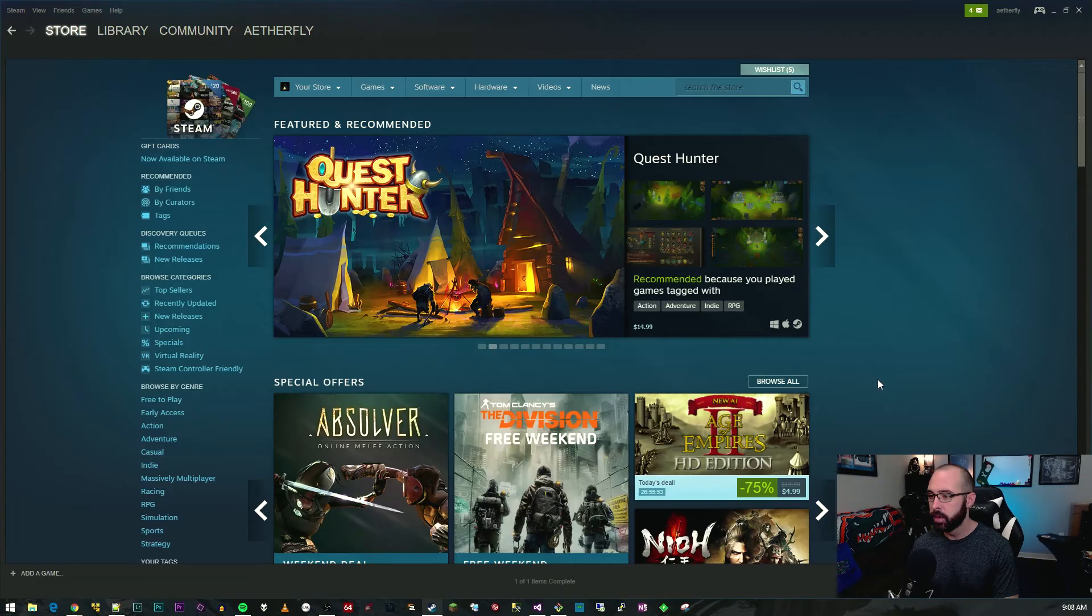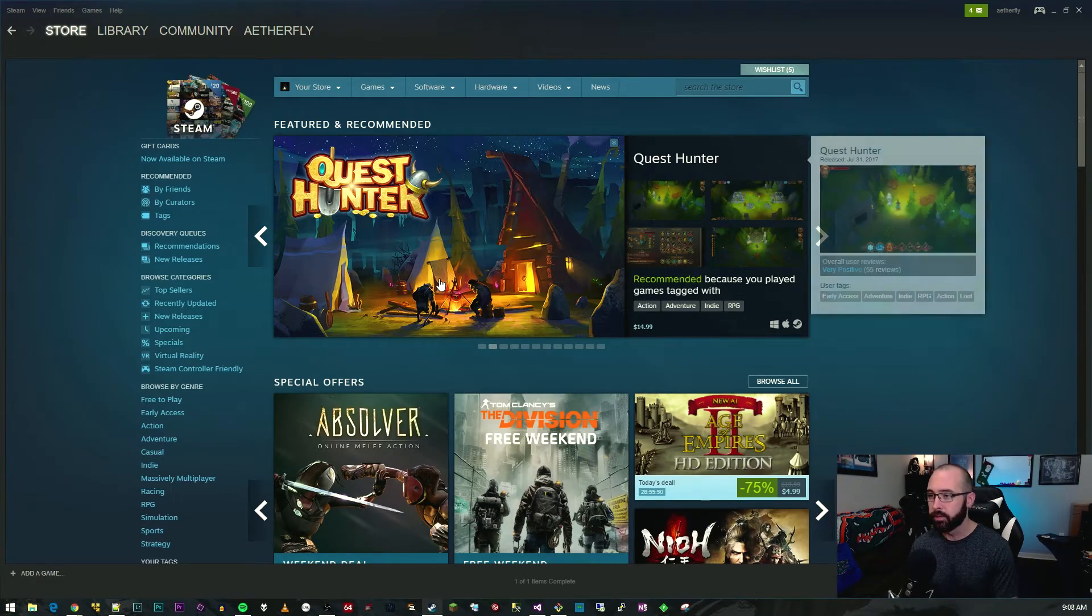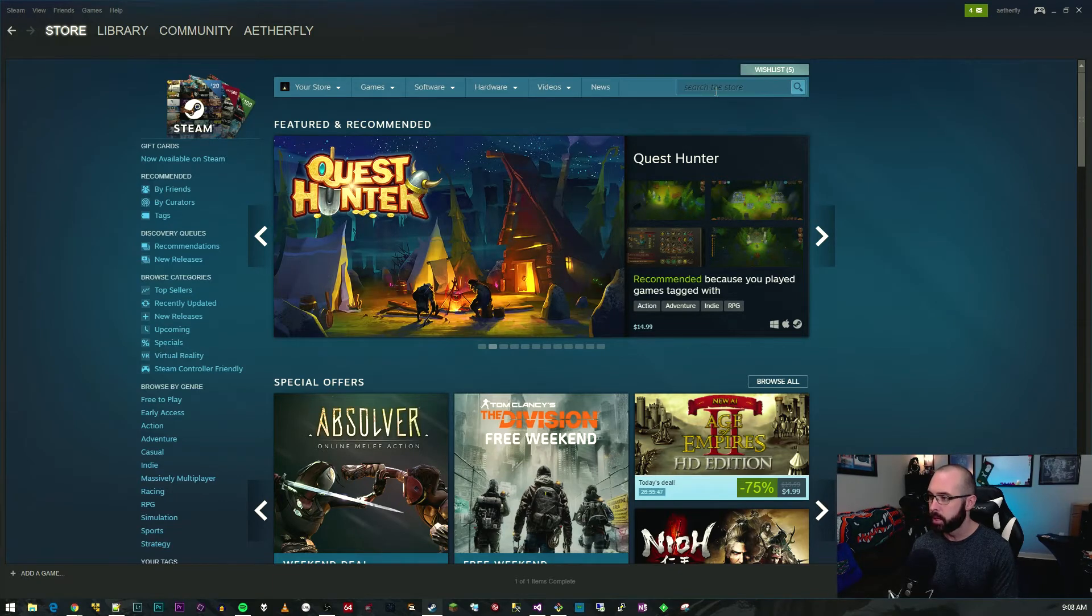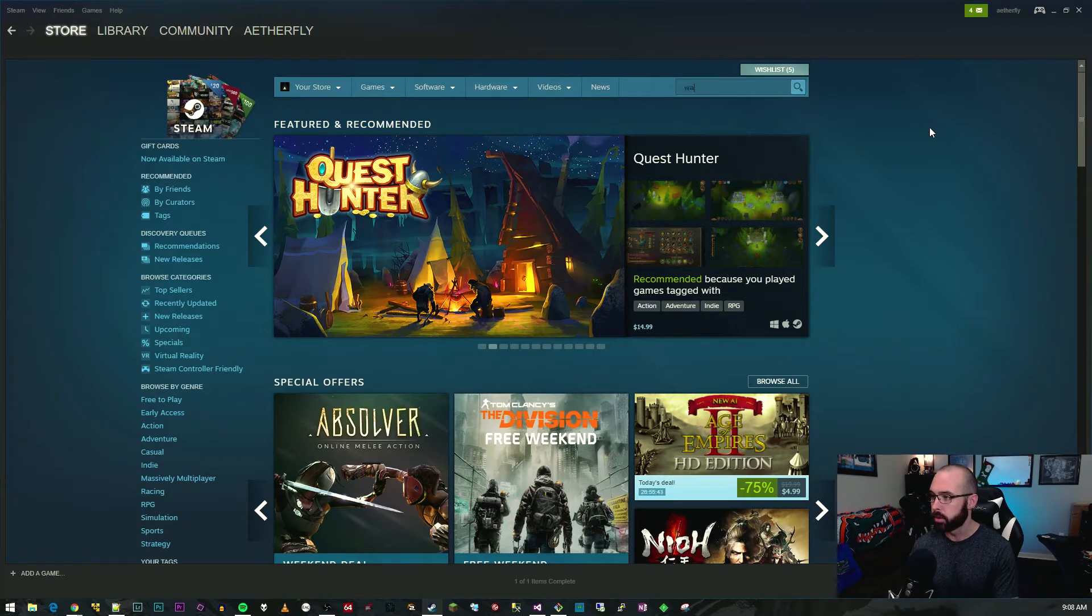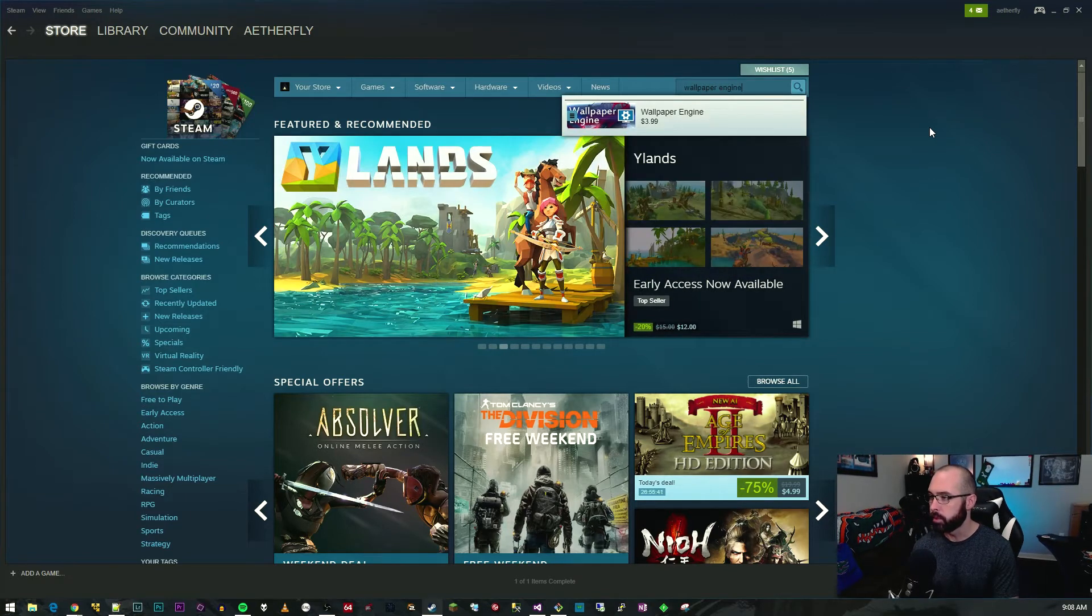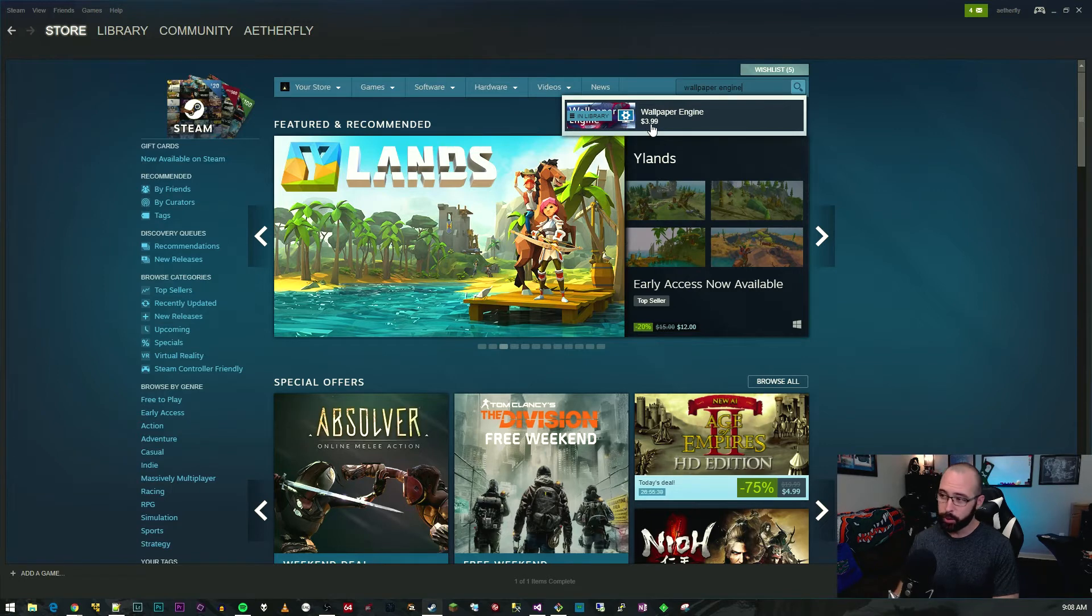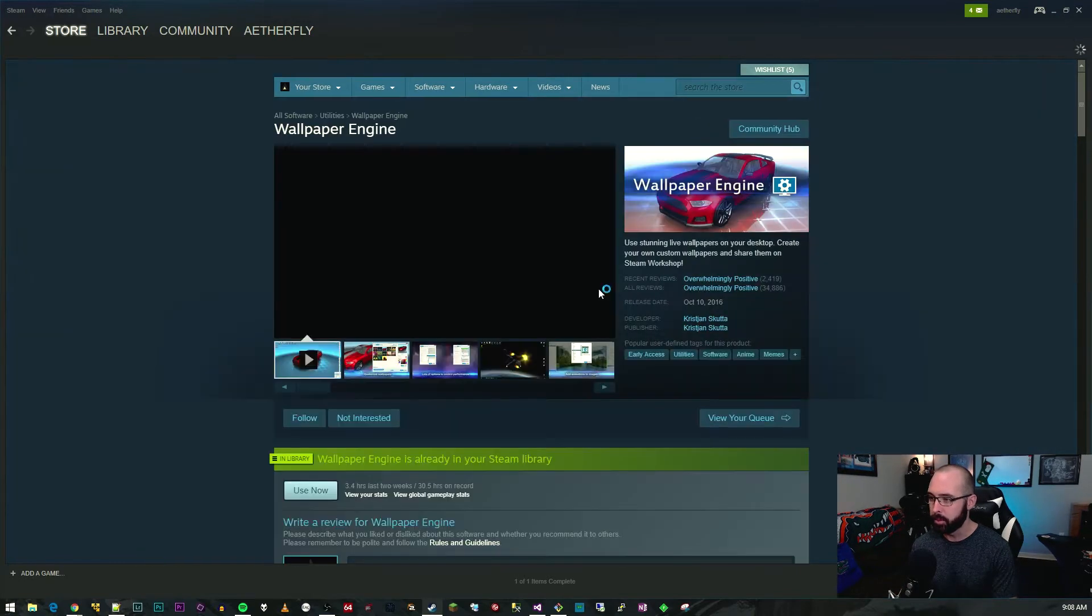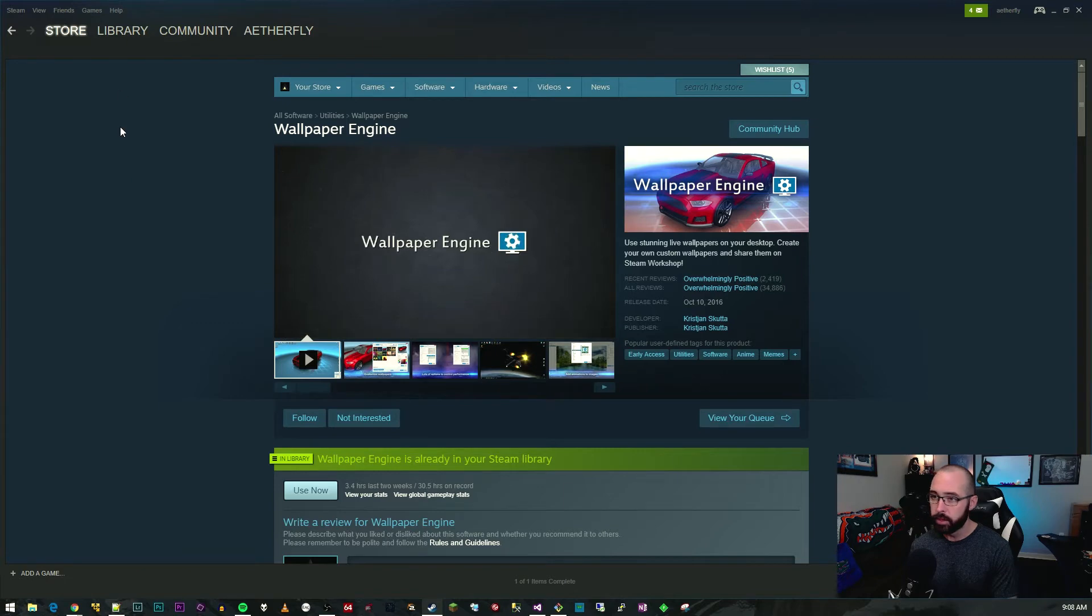The first thing that we need to do is open up Steam. If you don't have a Steam account, you'll probably want to get one for this. Once you have Steam open, you just go to search the store and type in Wallpaper Engine. You can see it's the first result here. It's four dollars, not too bad in my opinion. You just click on that, download it.